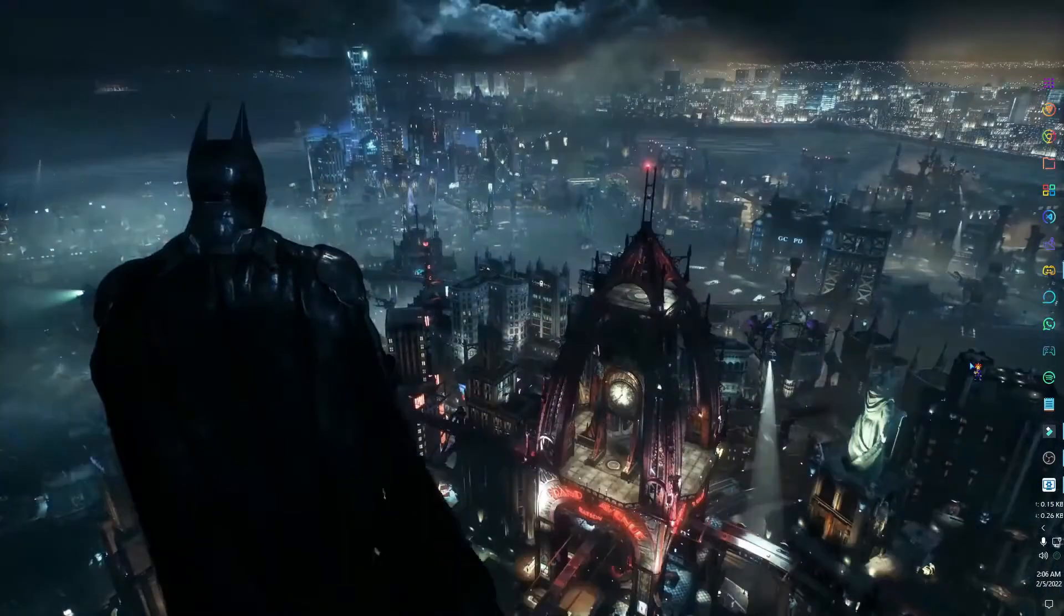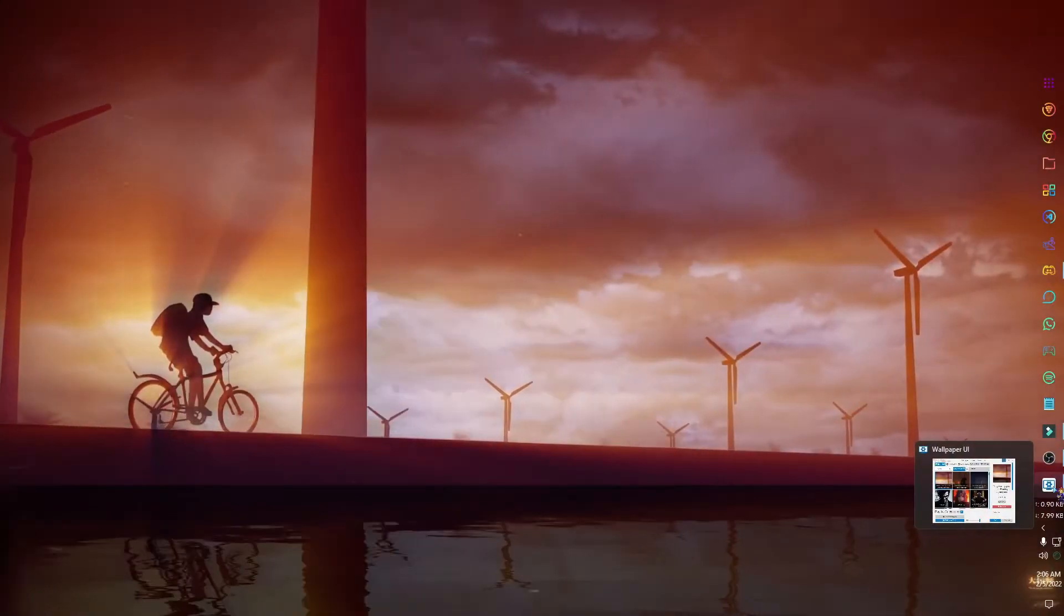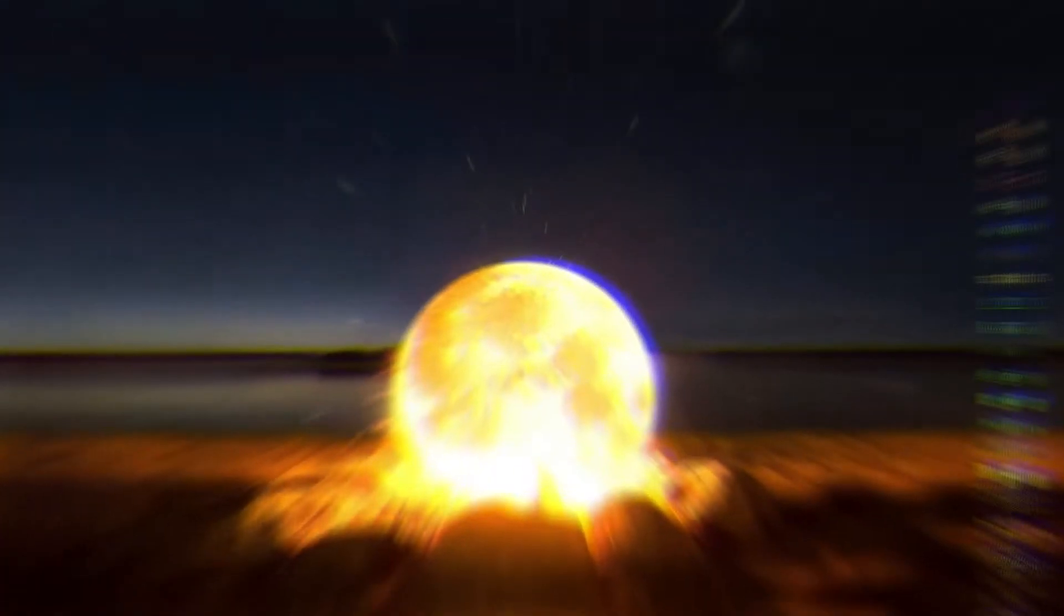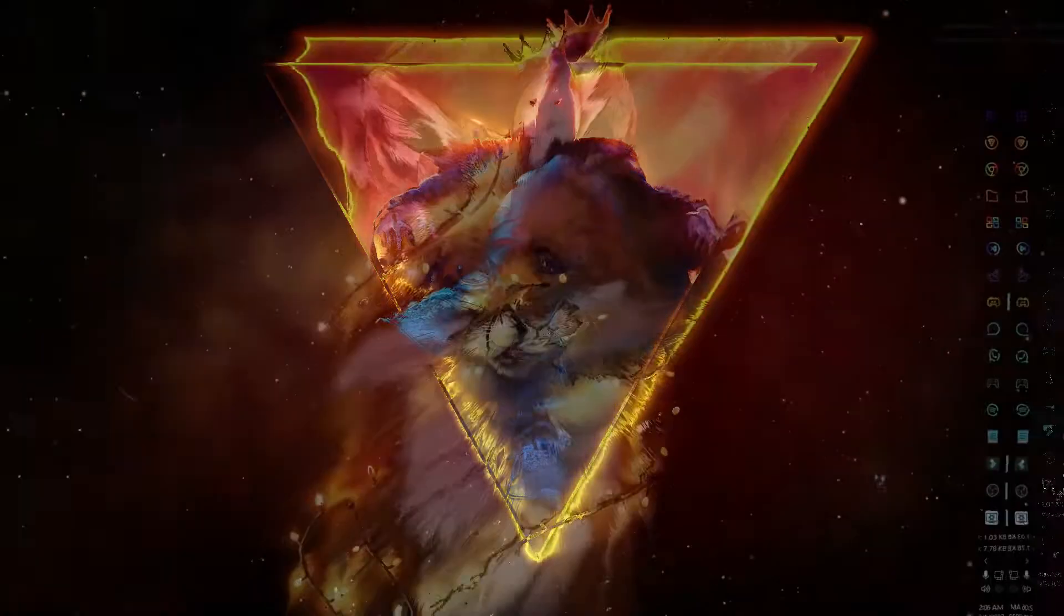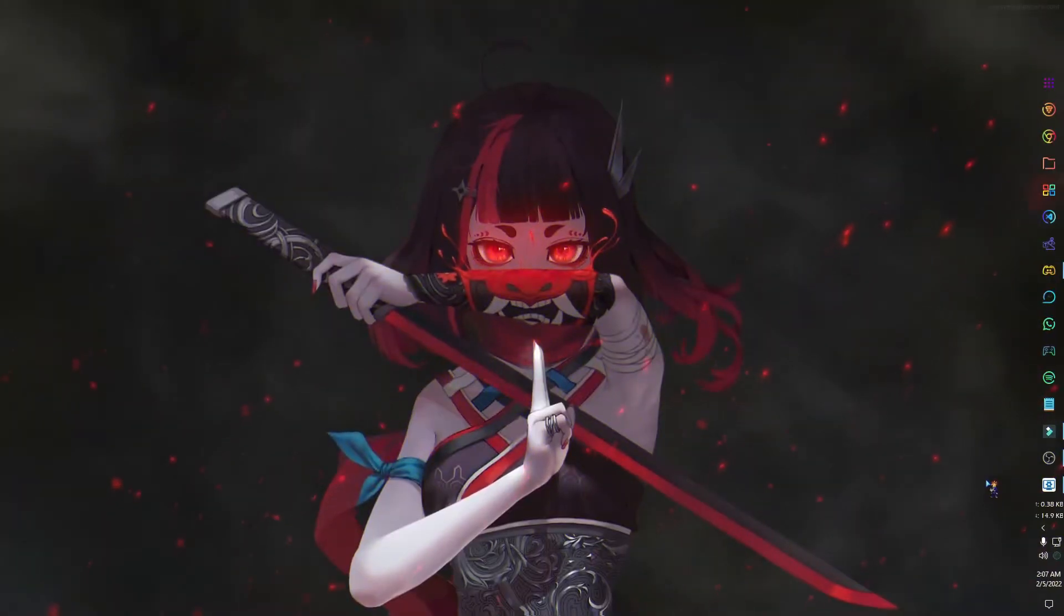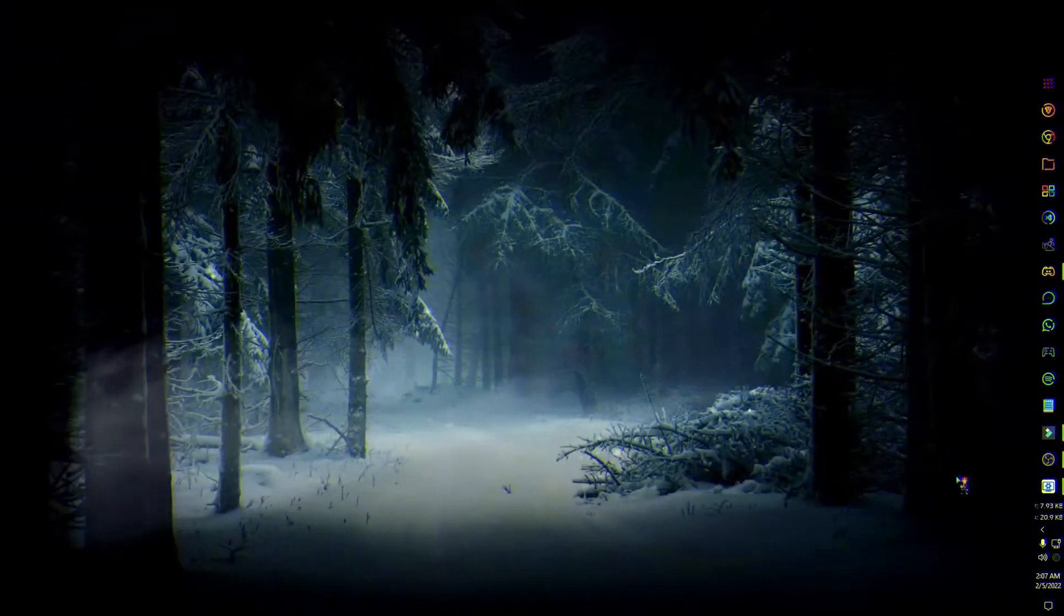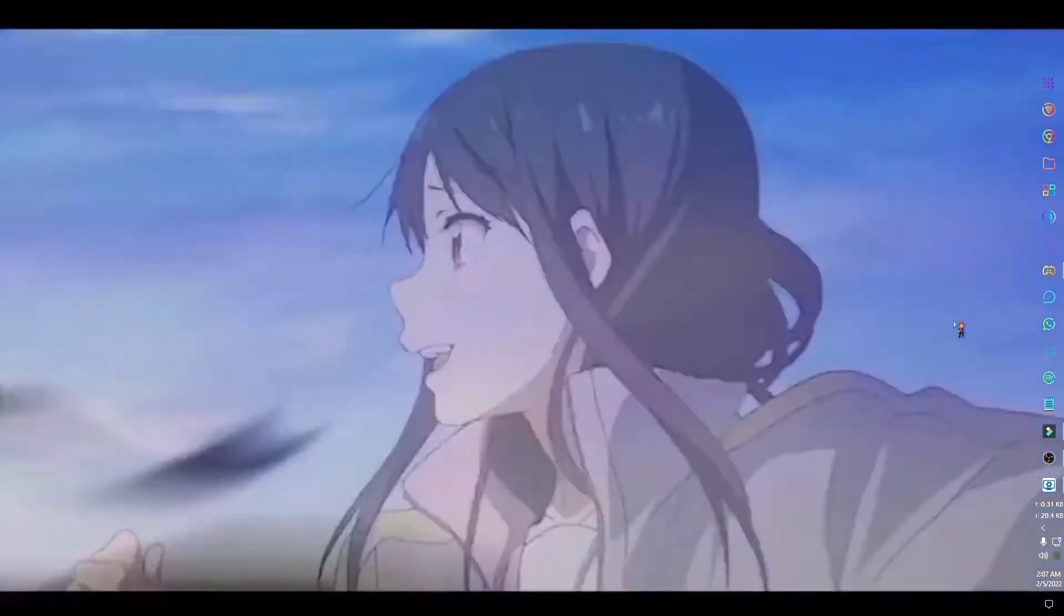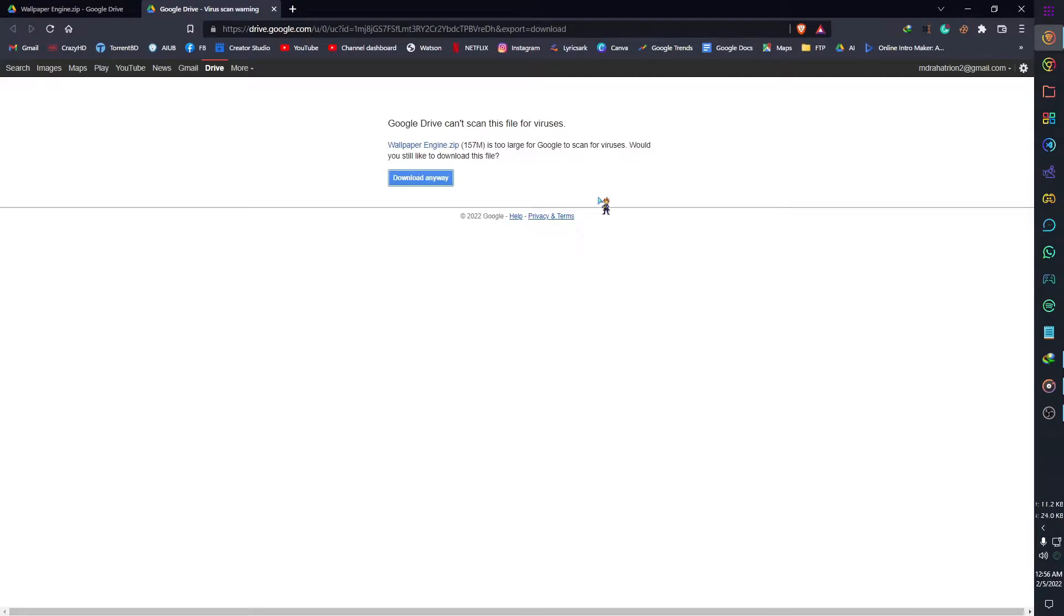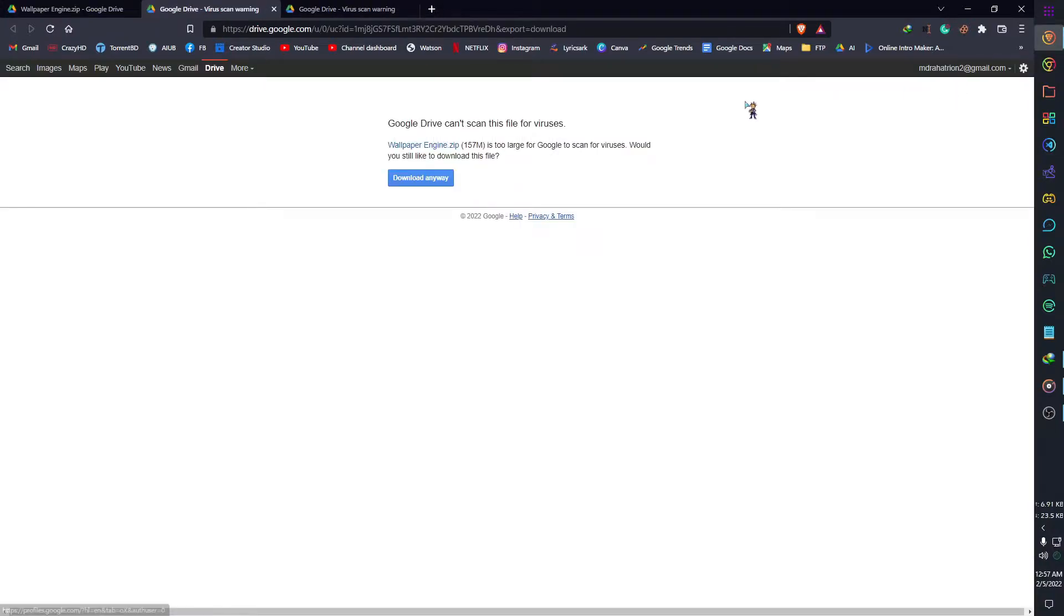Let's get started. First go to the description on this video and you will see a Google Drive link. Click the link and download the zip file. In this file I have shared four of my favorite wallpapers with you.